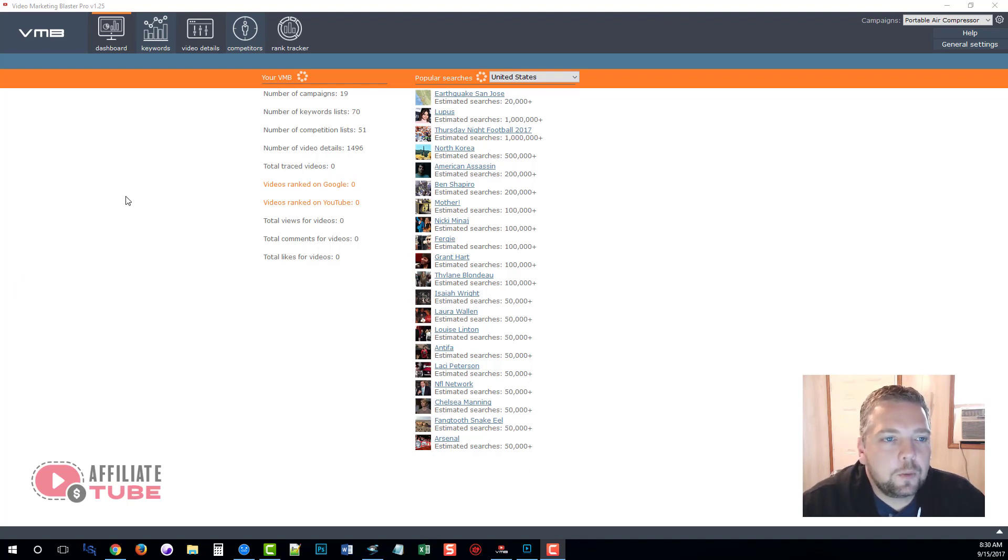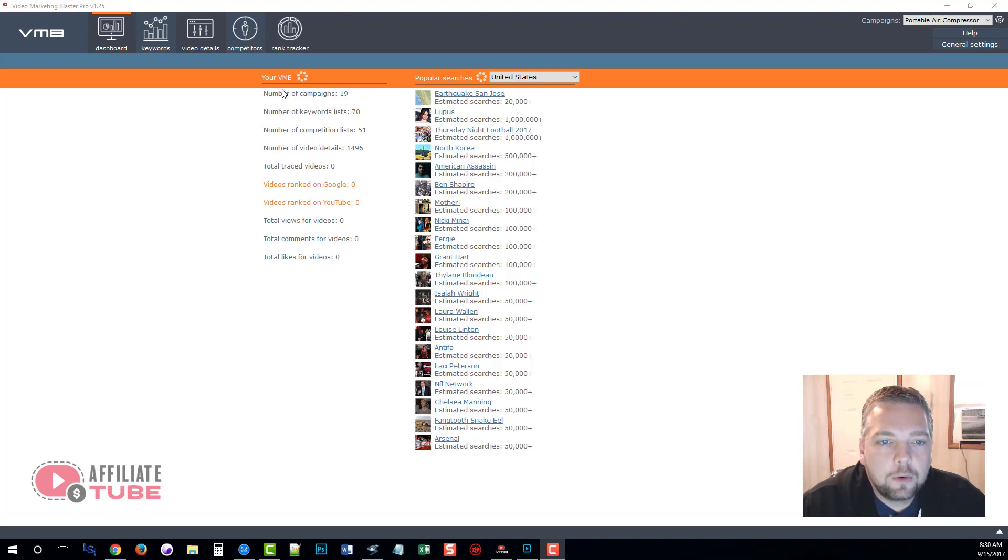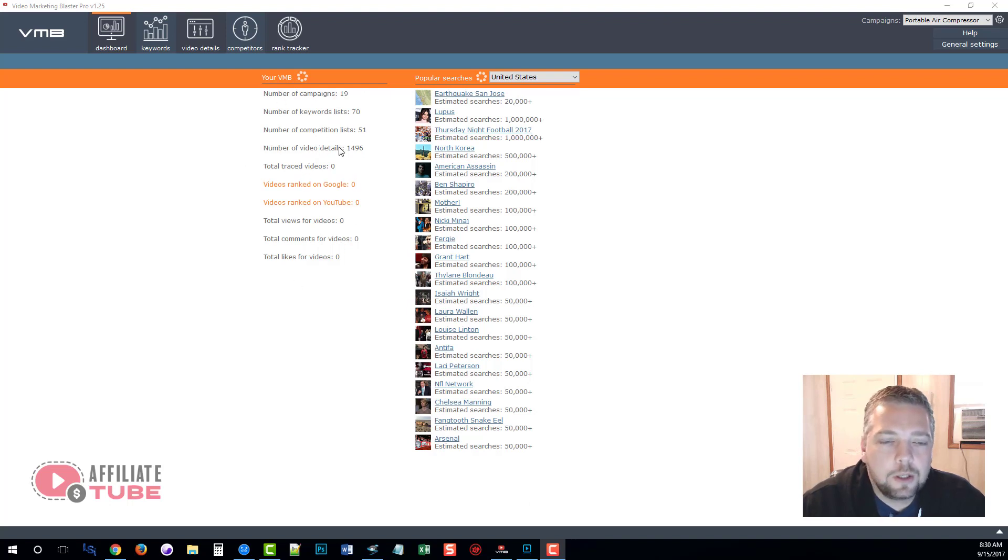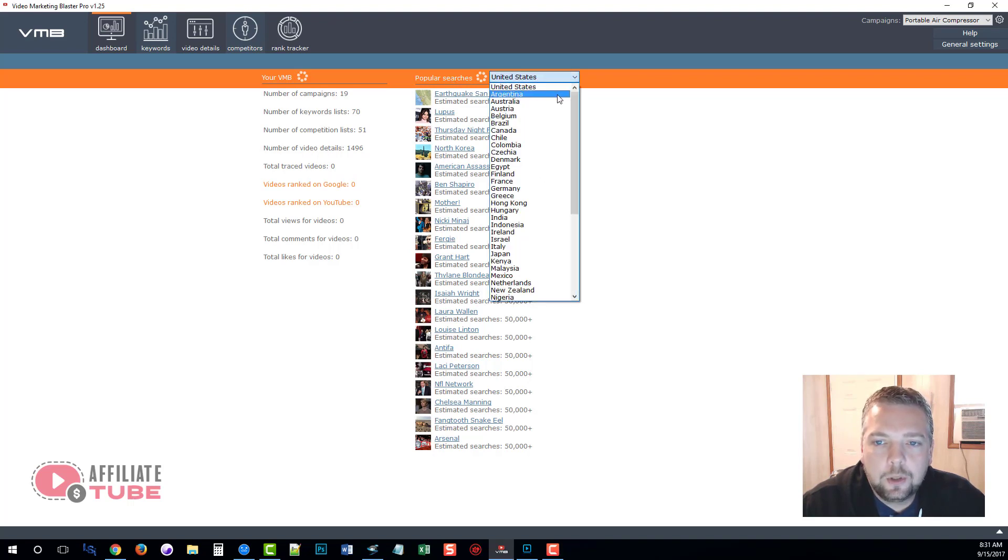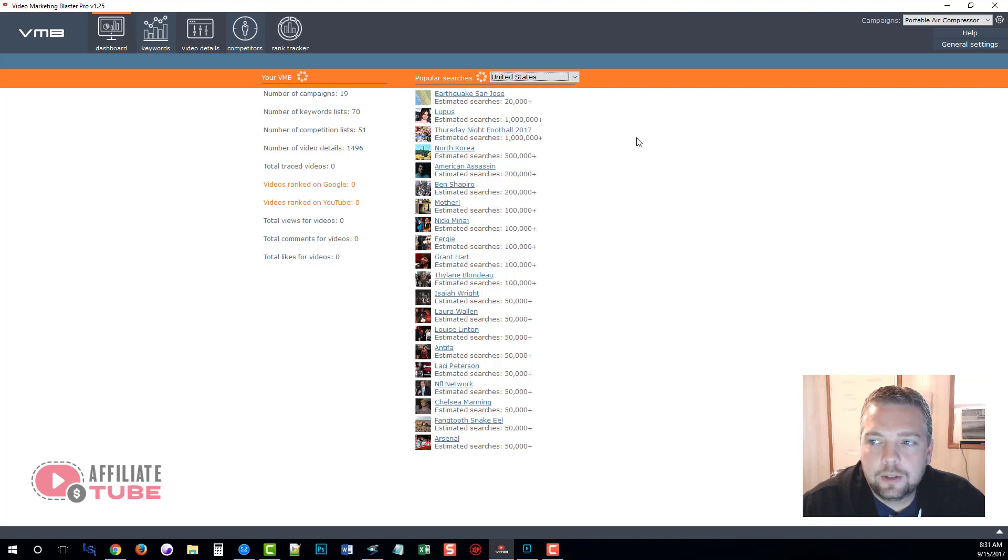Here we are inside the software and the first thing you're going to see is the dashboard which gives you an overview of all your campaigns and things you've currently done. Over here you're going to see the popular searches available within the United States on YouTube or any of these other countries that you select.